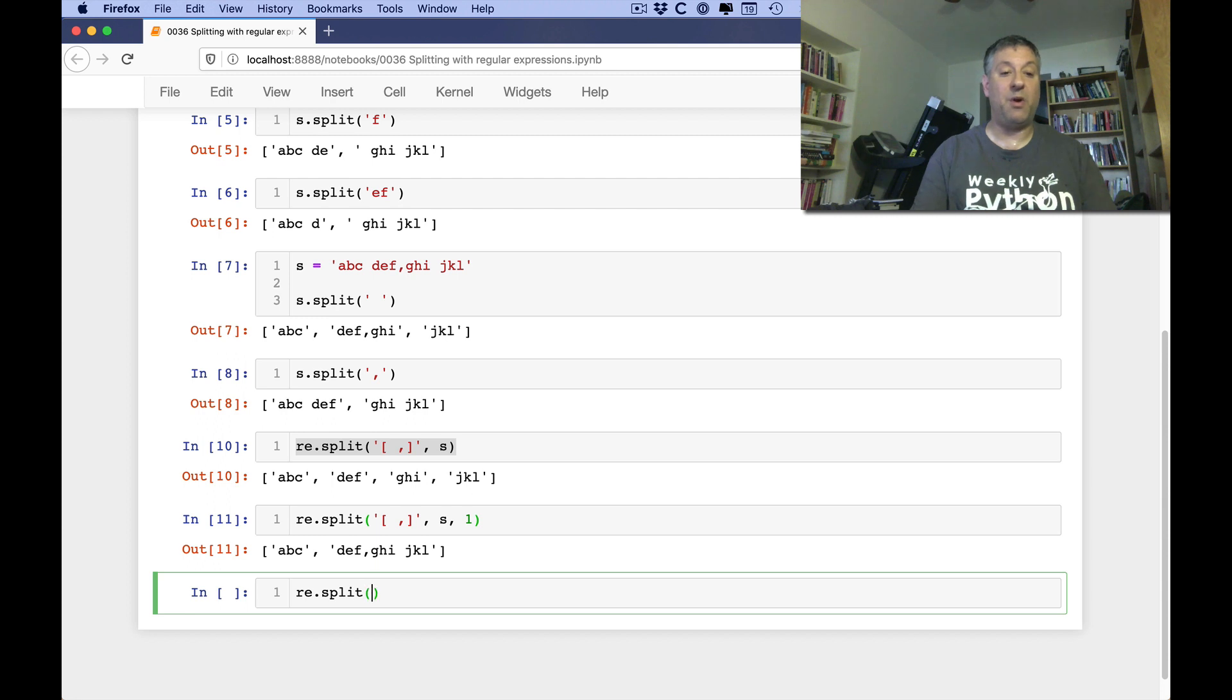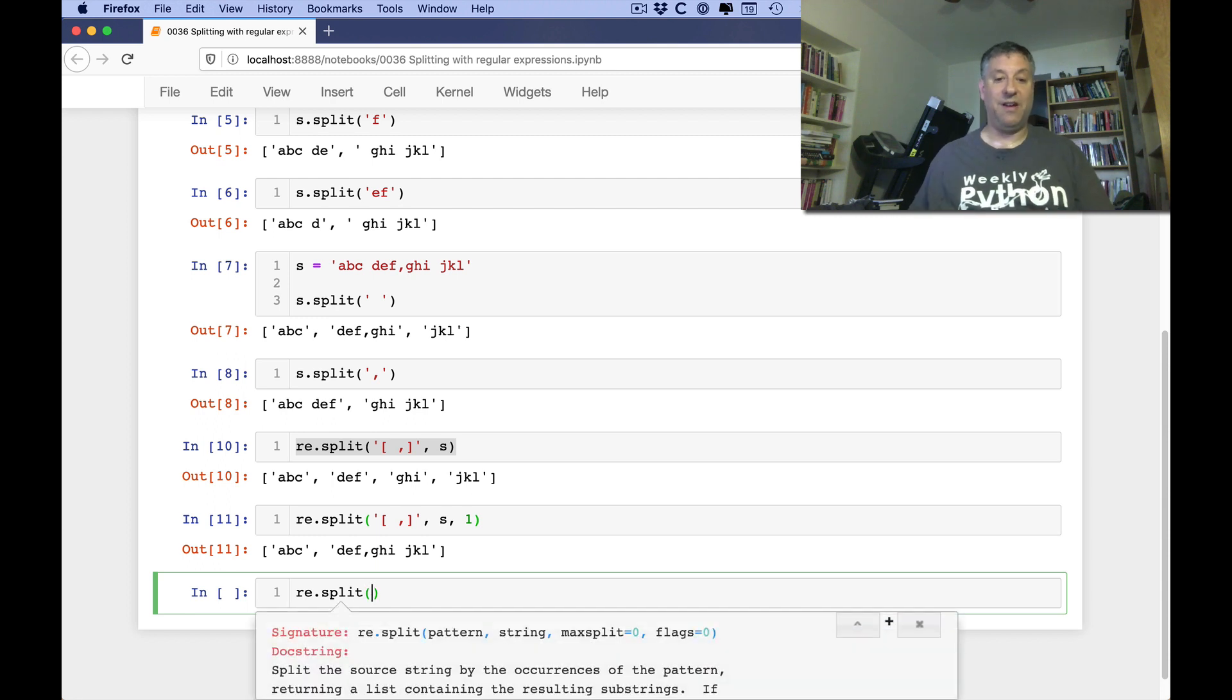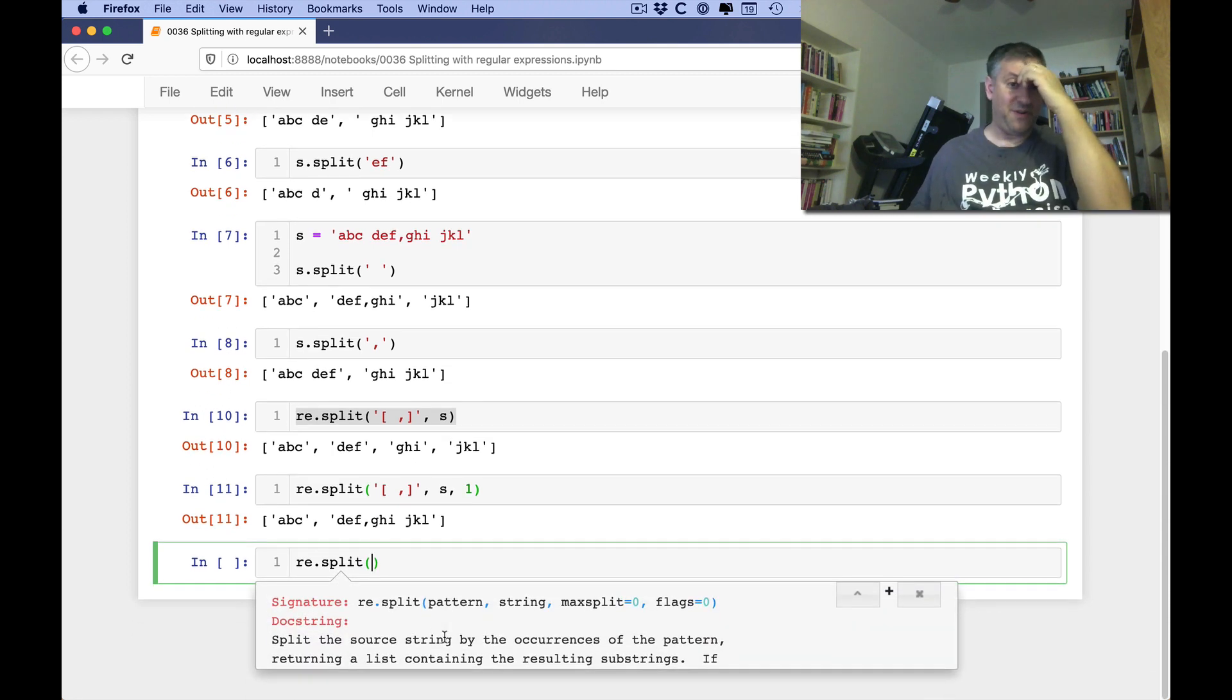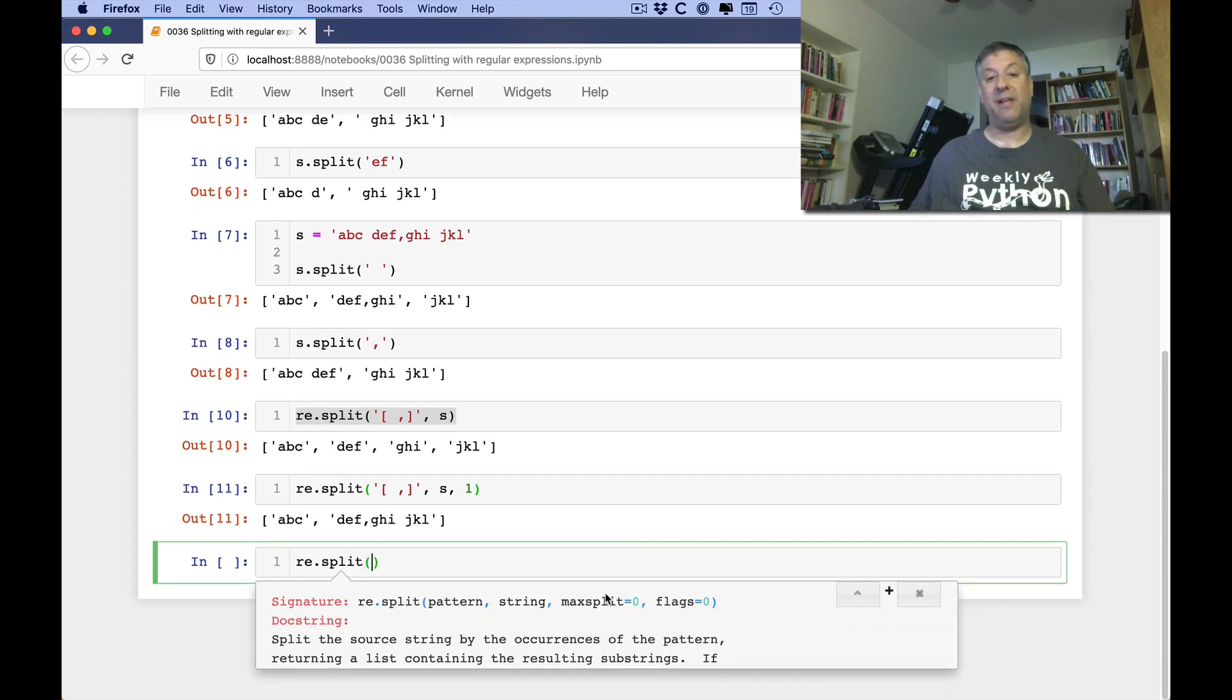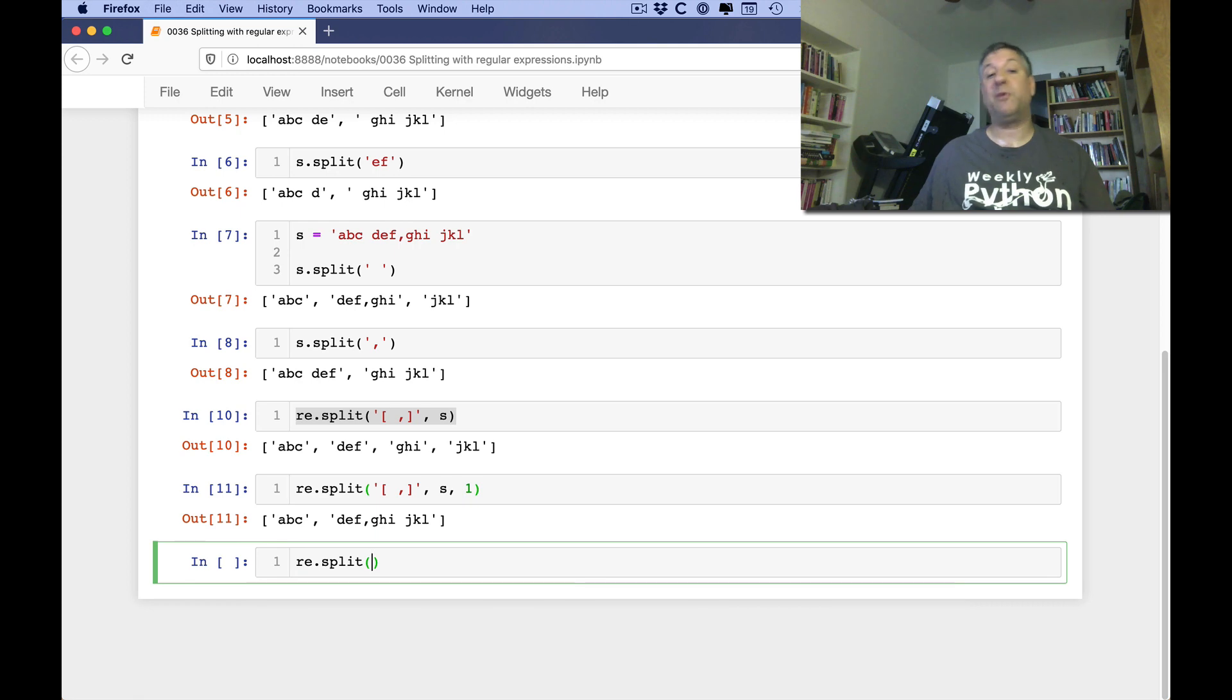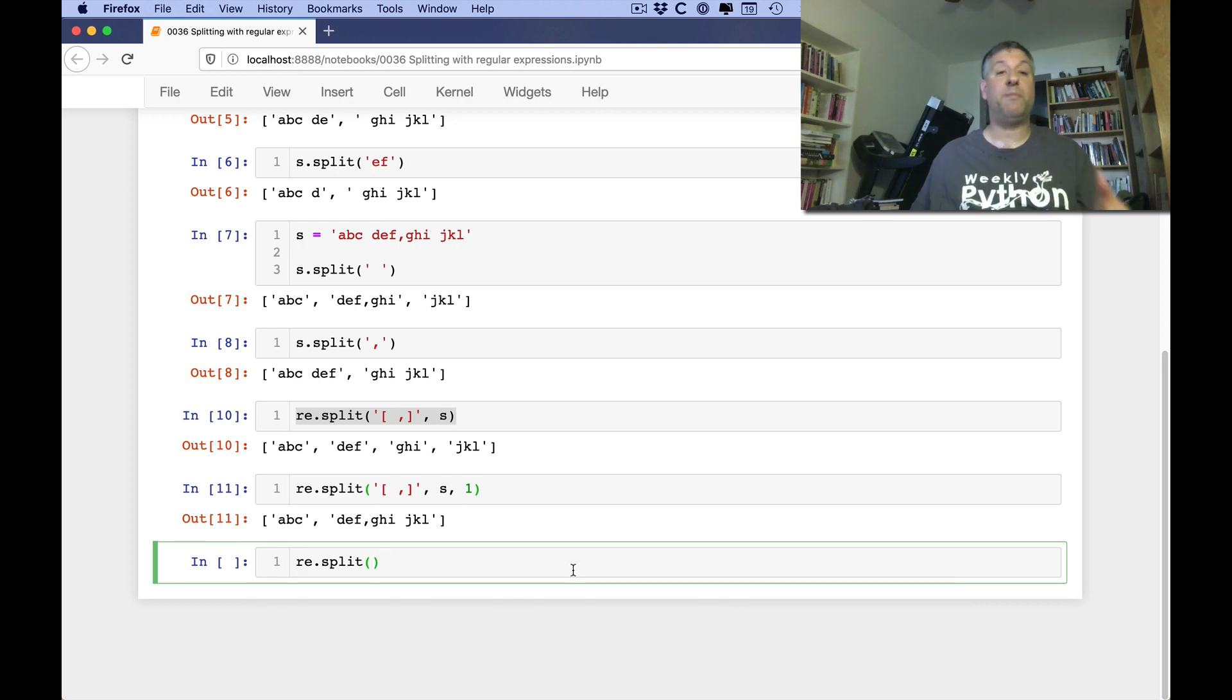I'm going to do an re.split open right here. So you can see here, right, pattern, string, max split. We also have flags. We're going to talk about flags in a future video of how you can apply that to your regular expression.